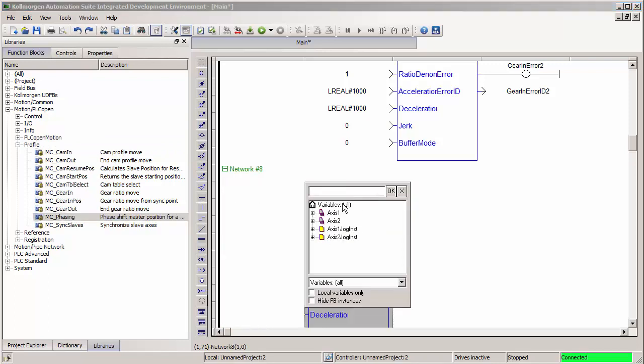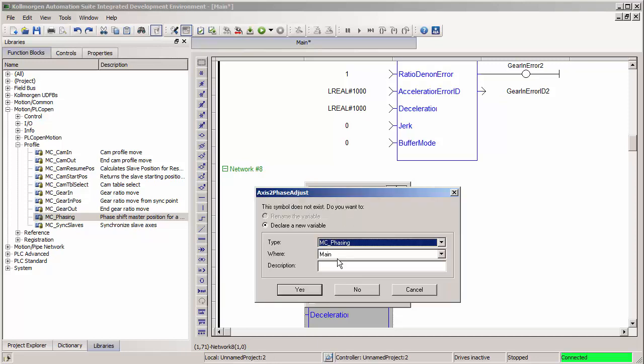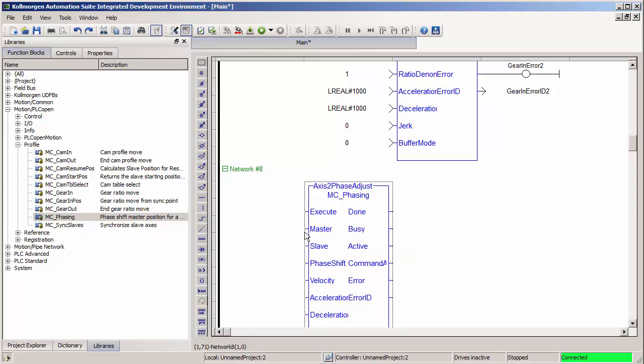A pop-up will ask me to give a name to this function block instance, axis 2 phase adjust, and then press yes to create this instance in our dictionary.